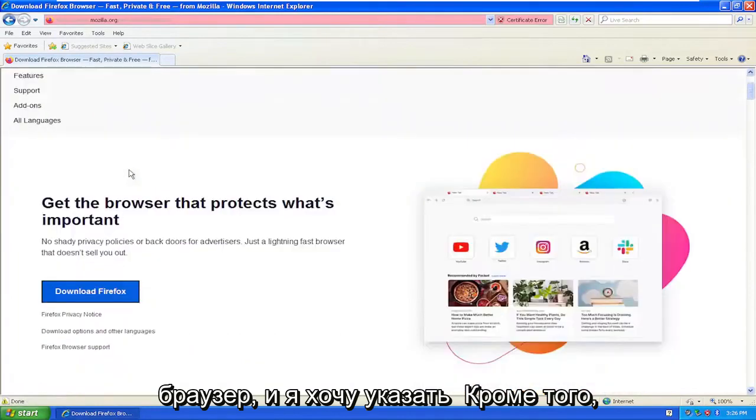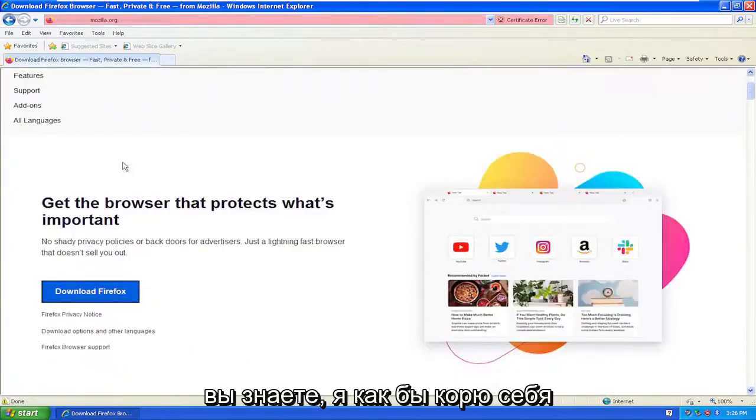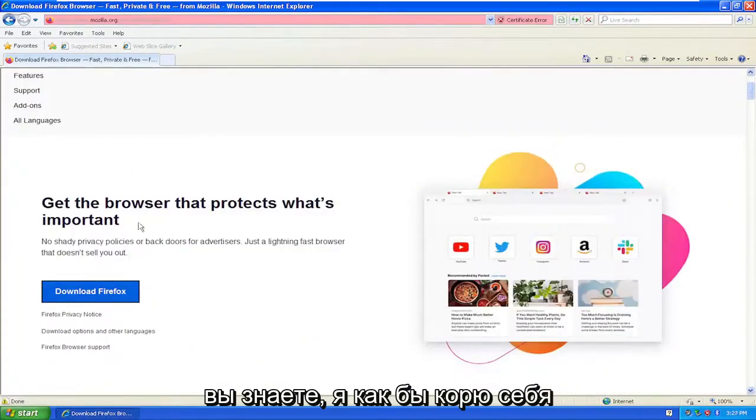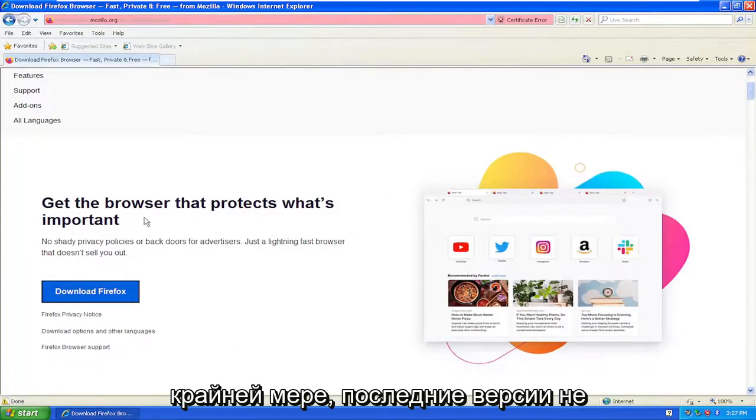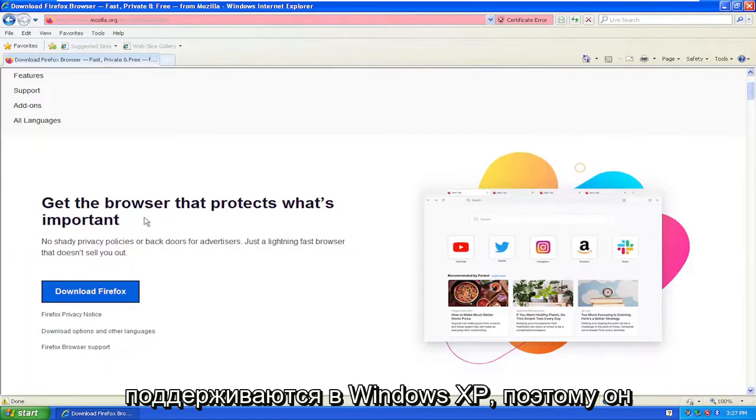I do want to point out that the Firefox browser is not supported on Windows XP - at least the latest versions are not supported.